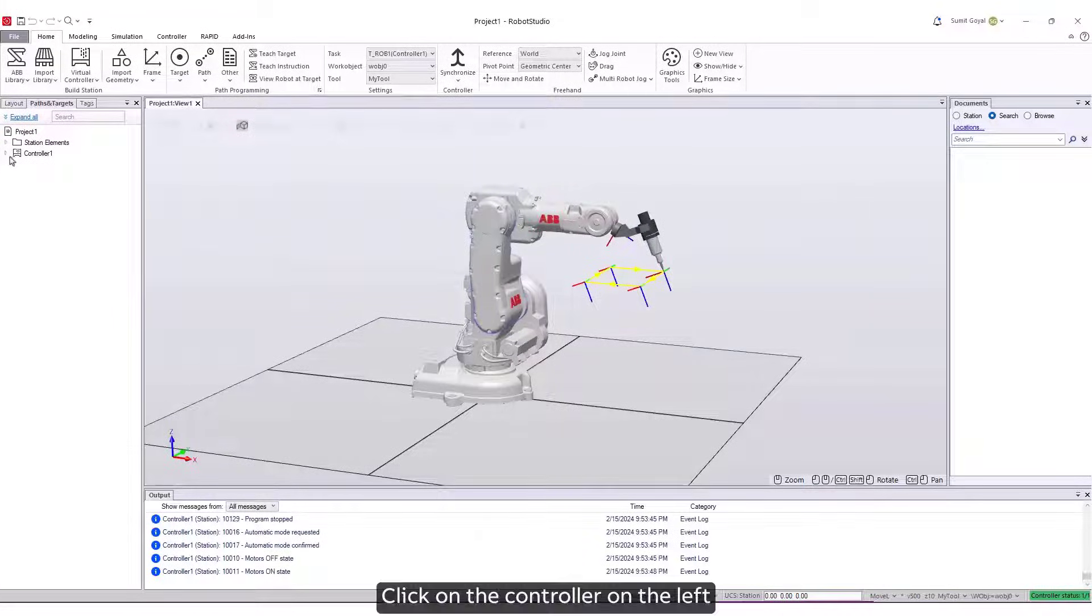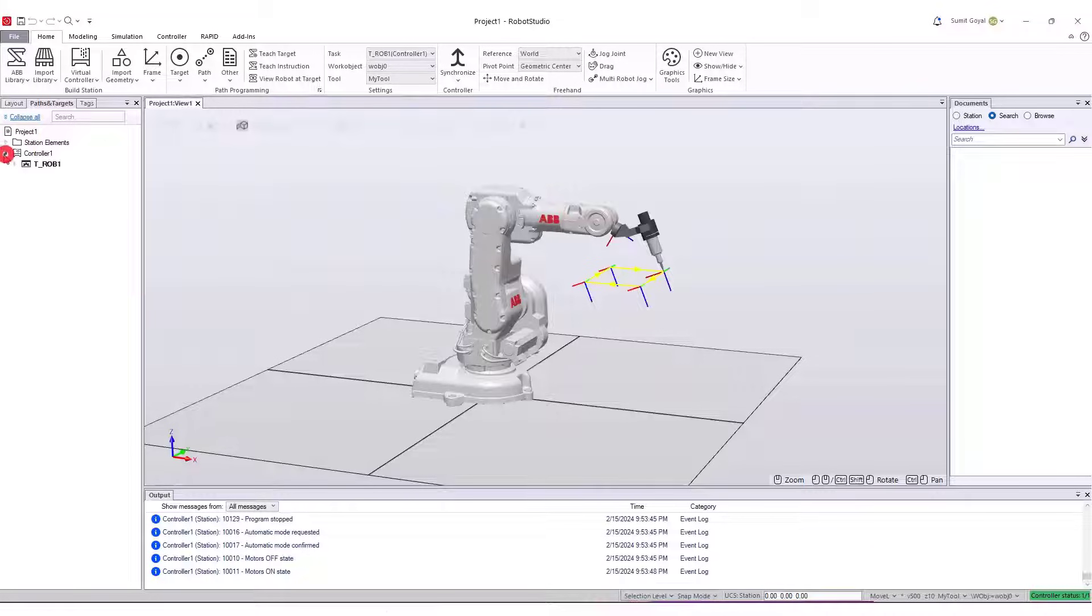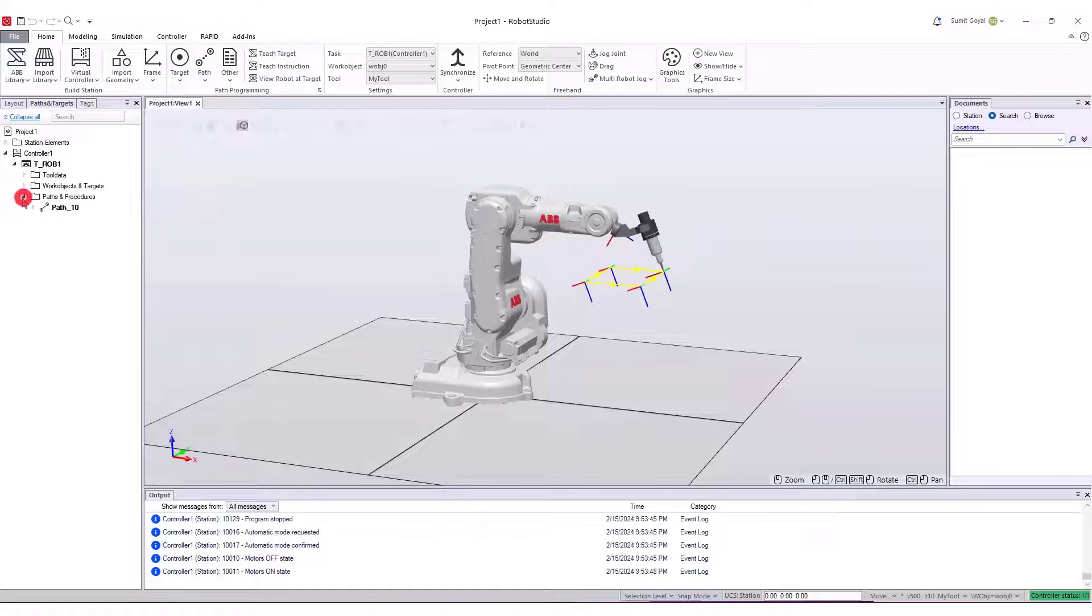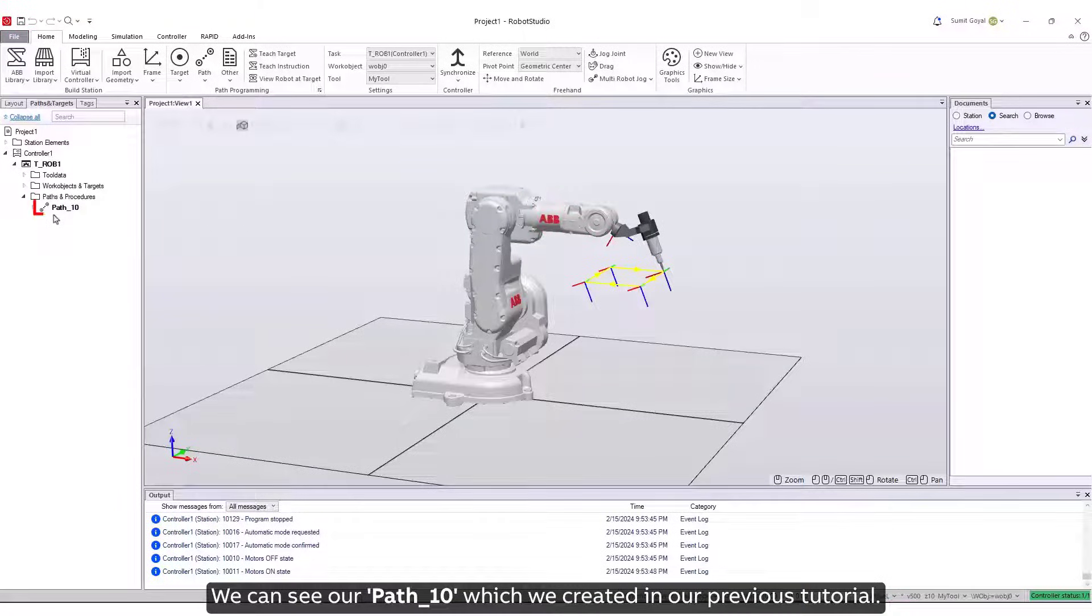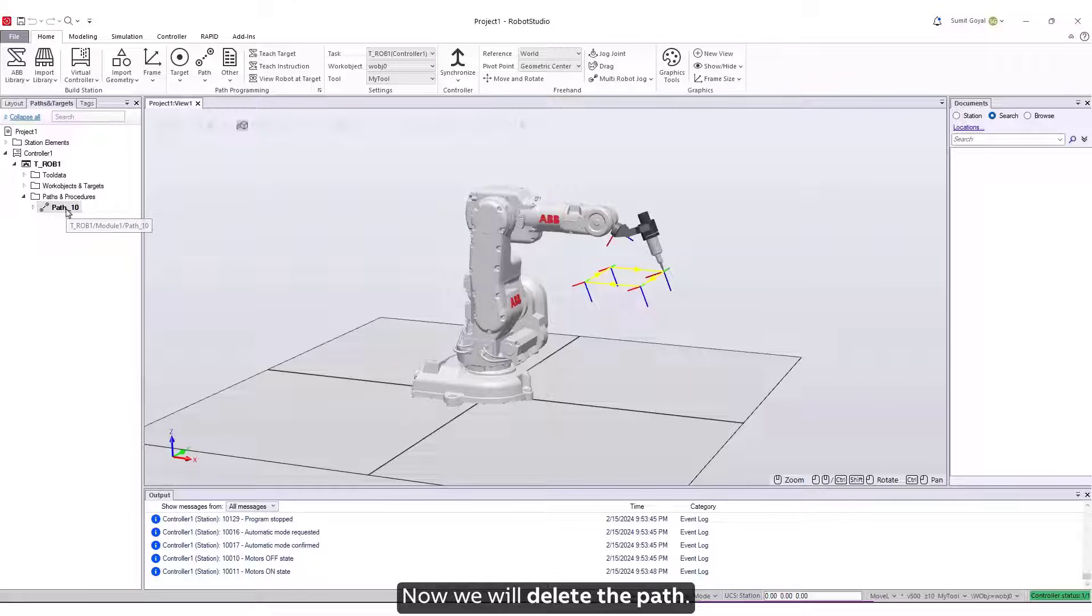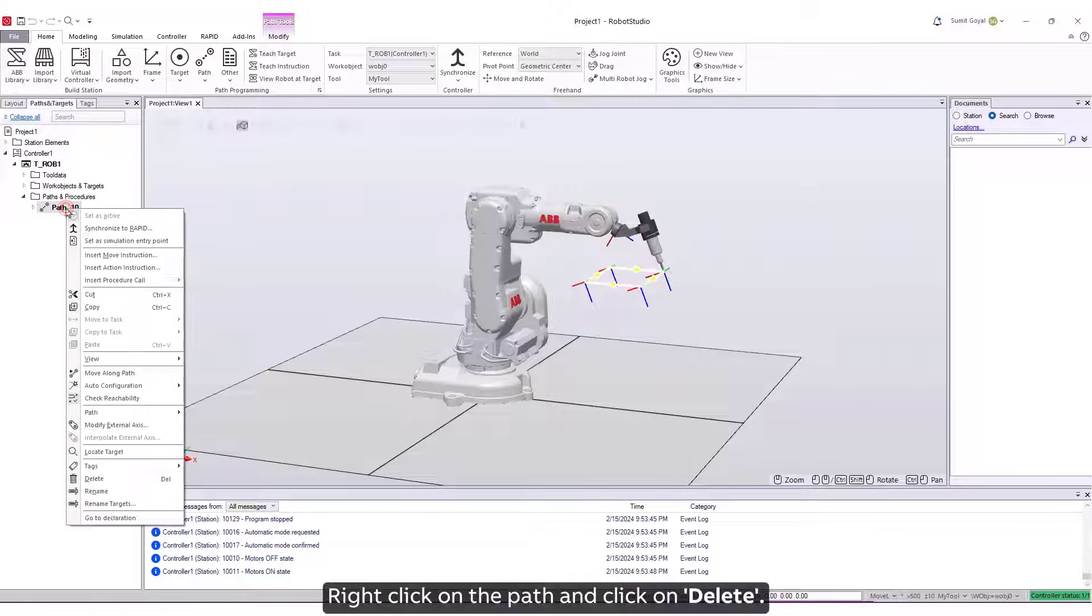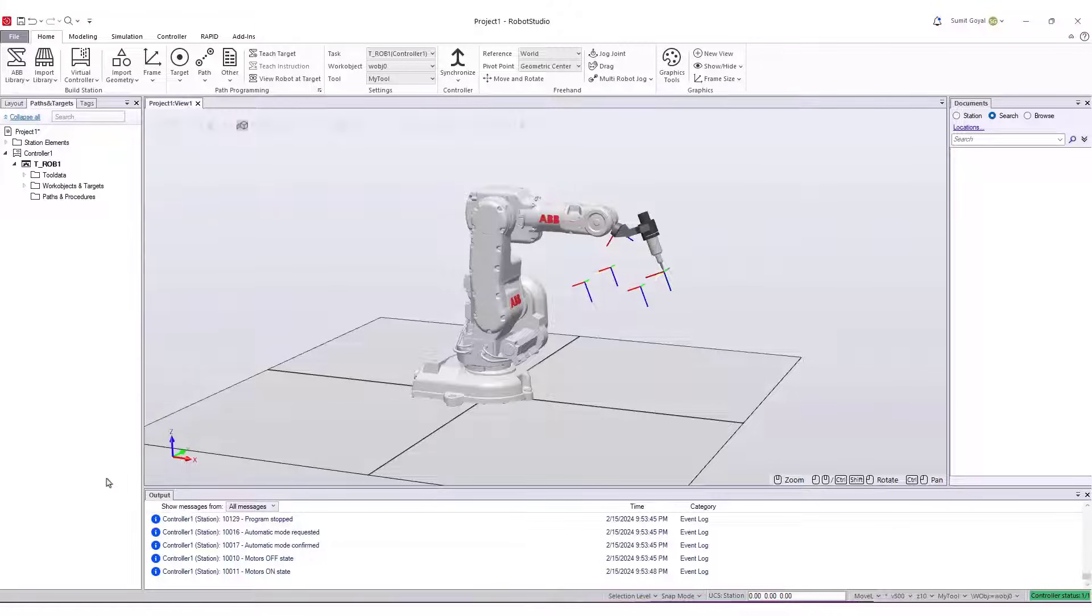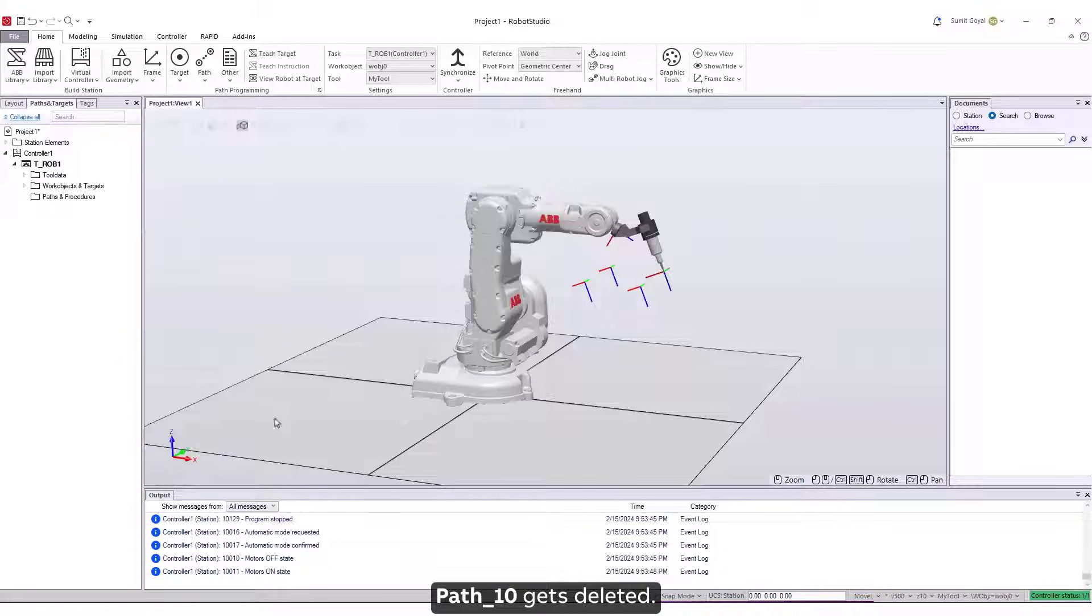Click on the controller on the left. Click on TROB1, and then on Path and Procedures. We can see our path 10 which we created in our previous tutorial. Now we will delete the path. Right-click on the path and click on Delete. Path 10 gets deleted.